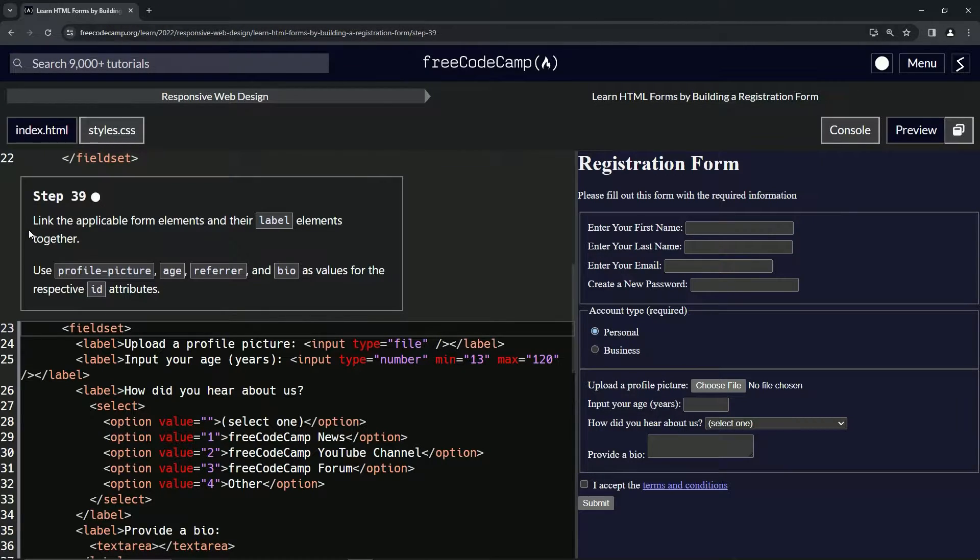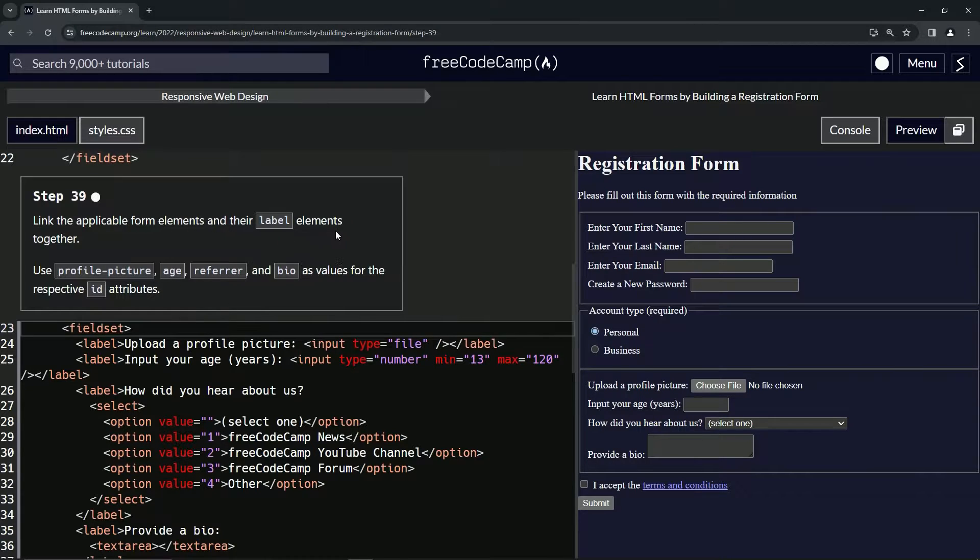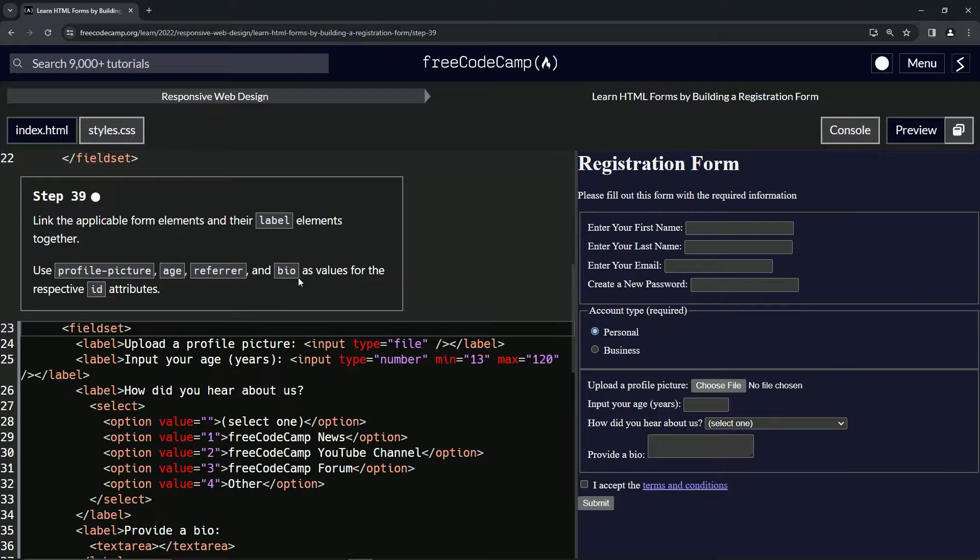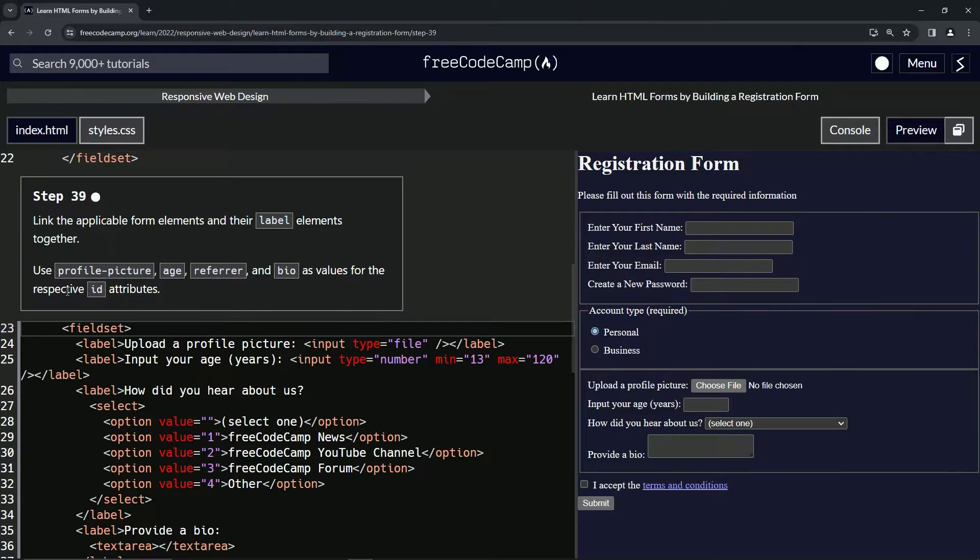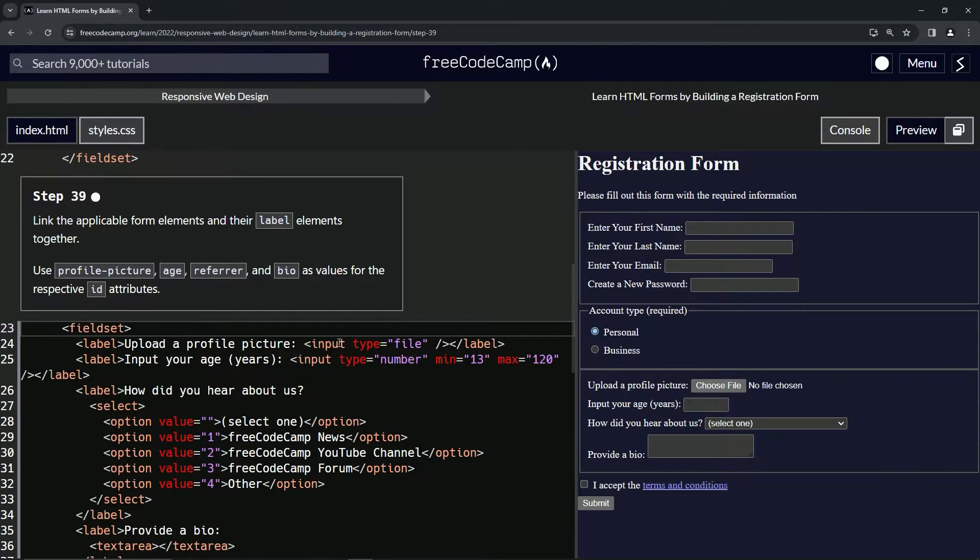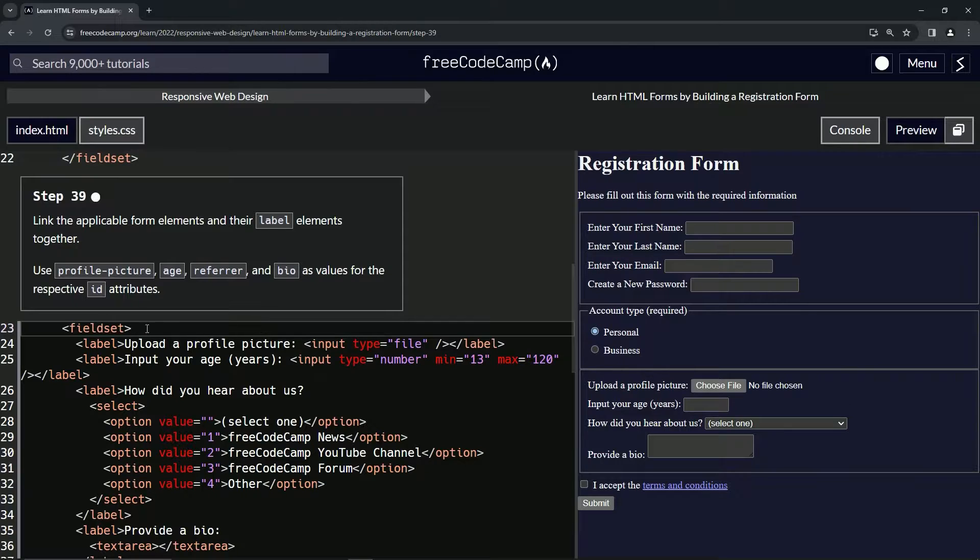All right. So now we're going to link the applicable form elements and their label elements together. We'll use profile picture, age, referrer, and bio as values for the respective ID attributes. So what we're doing here is we're just going to do the fours inside the labels and the IDs inside the inputs.